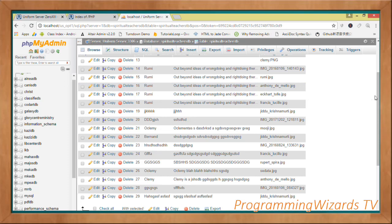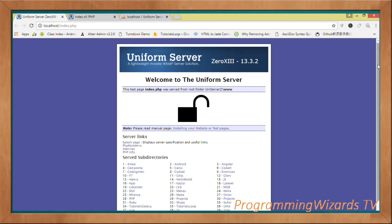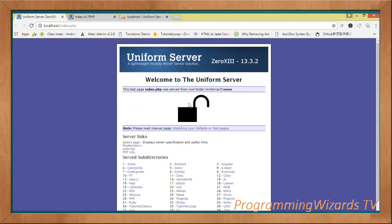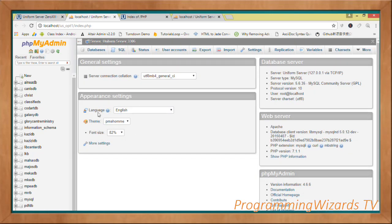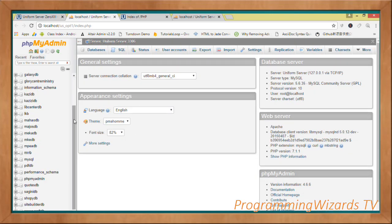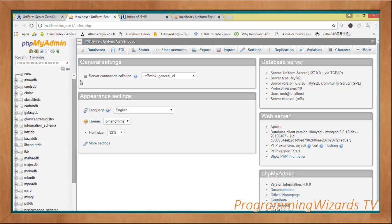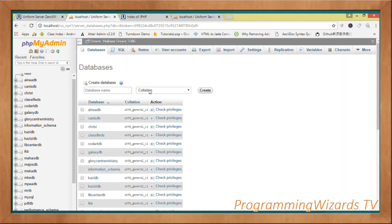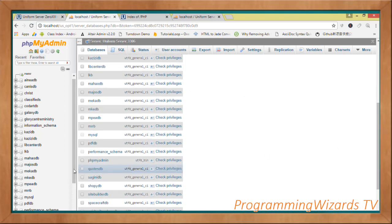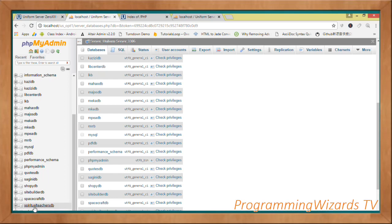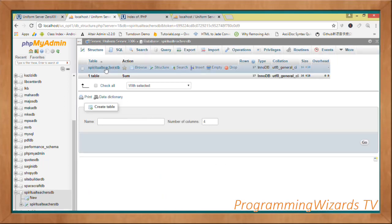First, we need to go to our MySQL database. You can use XAMPP server or WAMP server — I'm using Uniform Server. Click phpMyAdmin, which allows us to create and manipulate our databases visually. Go ahead and create a new database: click Database, type the database name, then click Create. Once created, you also need to create a table.